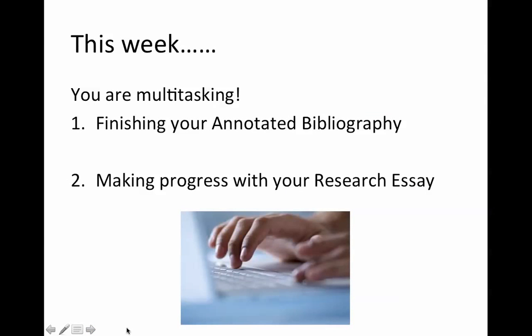You're going to be multitasking during week 9. You need to get your Annotated Bibliography finished and submitted by Friday of this week, and as you work through the set pages of the study guide and the activities, you'll also be making progress towards your Research Essay. Let's have a look at how that's going to happen.